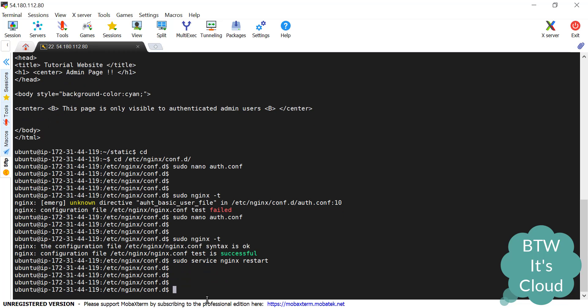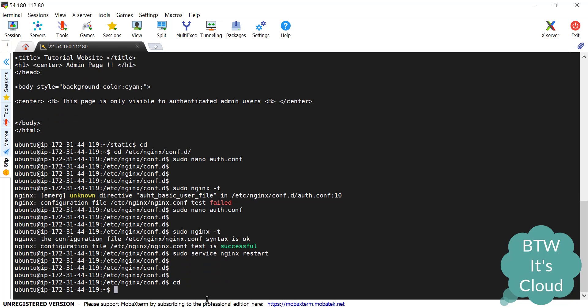So now one thing is left: we need to create one username-password file. For that we need to use htpasswd or you can say we need to have apache-utils. That's a utility to create all these things.